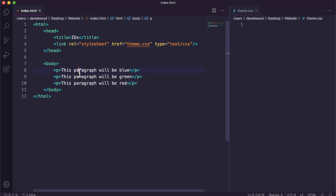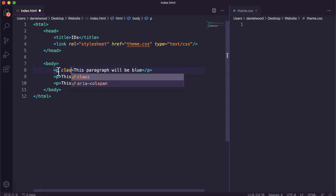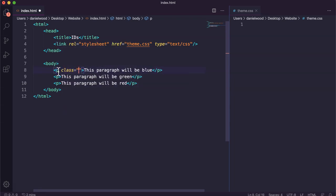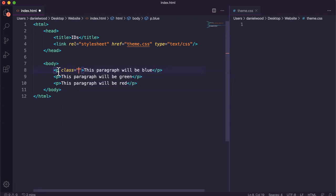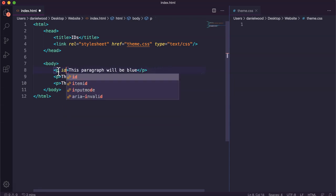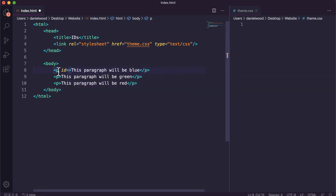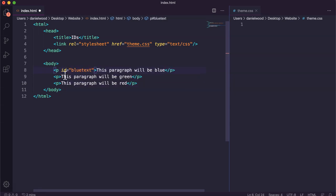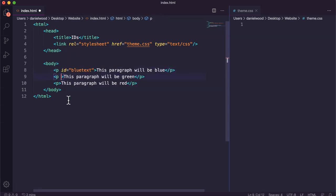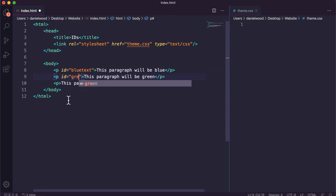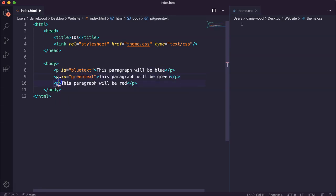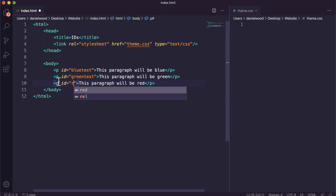Okay, now all we do just like we did in the previous tutorial where we said class equals and then gave it a name, for example blue, we do the same kind of thing but we just say id. So I'm going to call this blue text. This one I'm going to call green text, and this one I'm going to call red text.